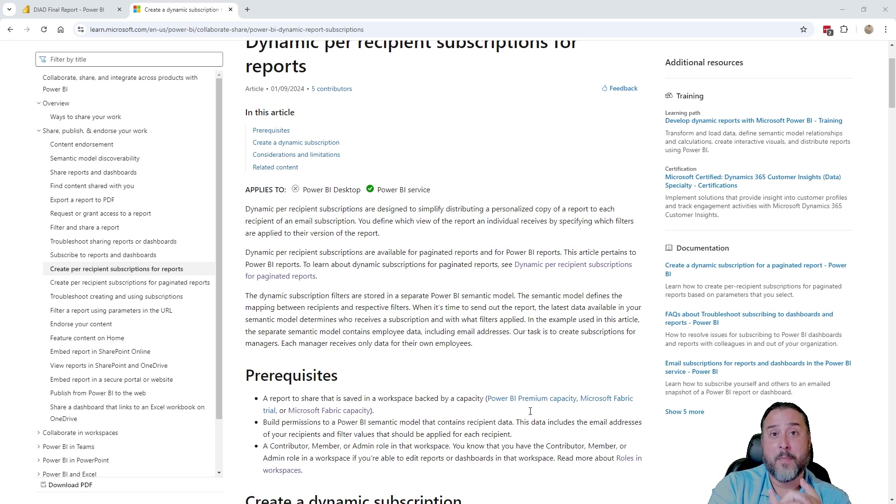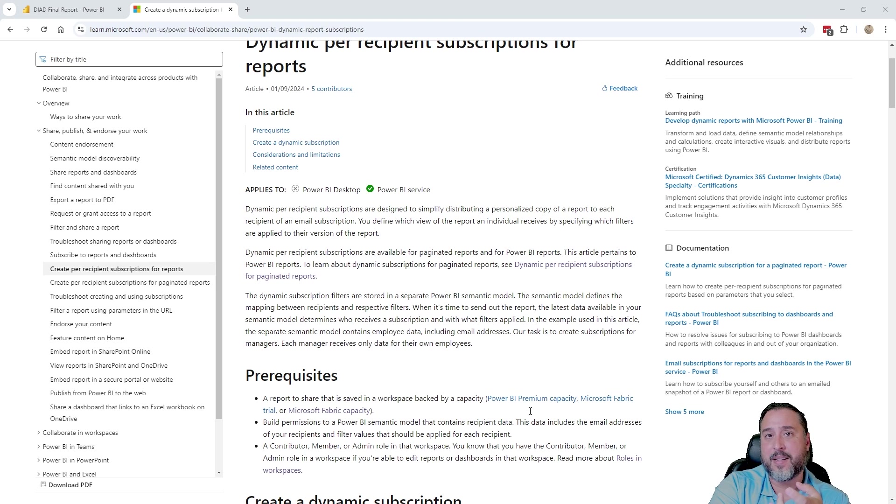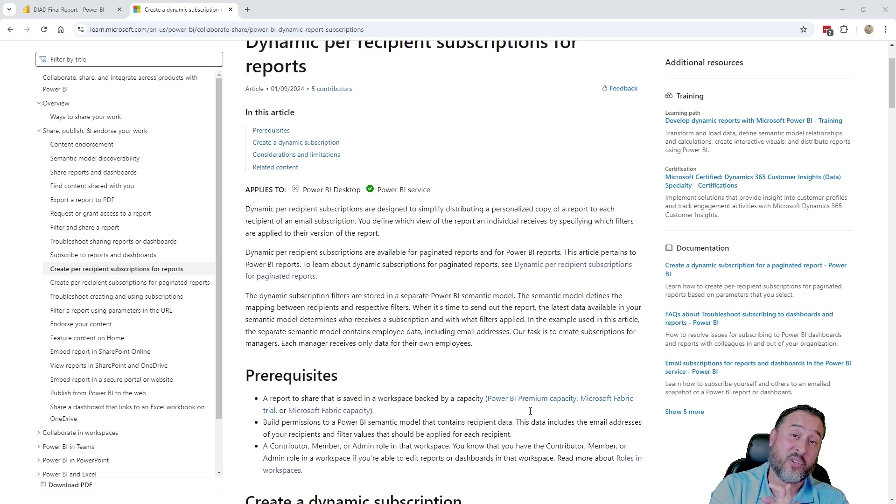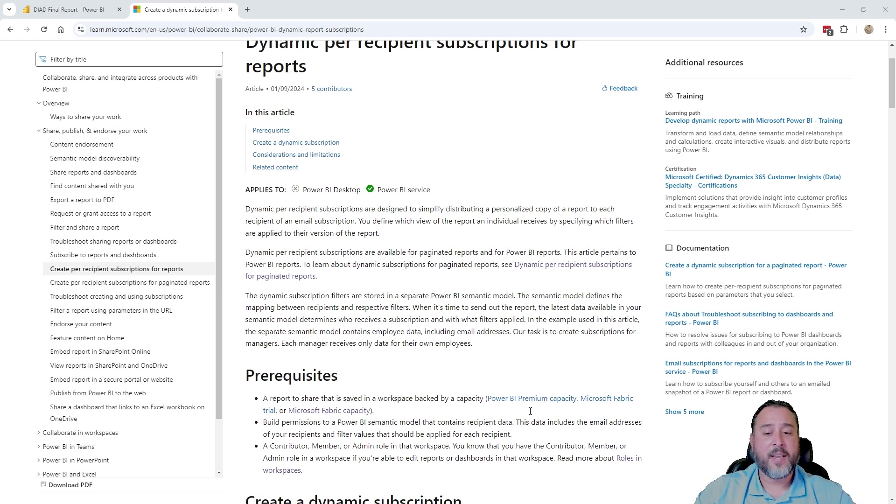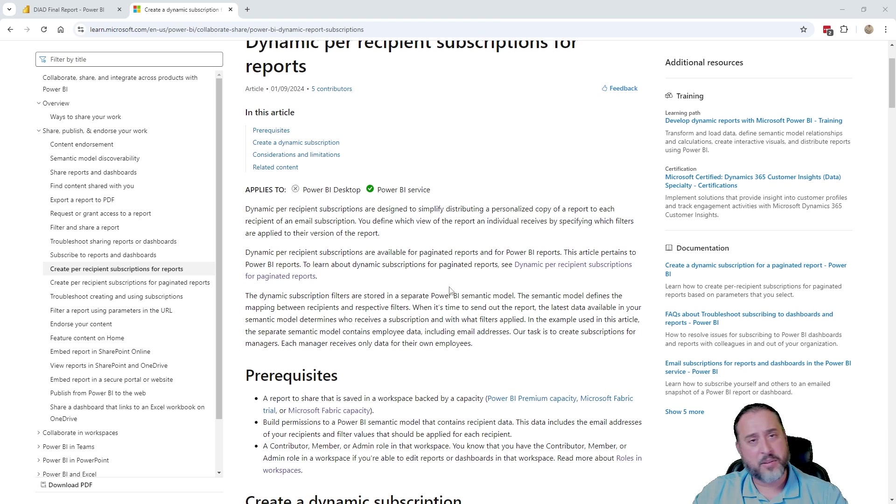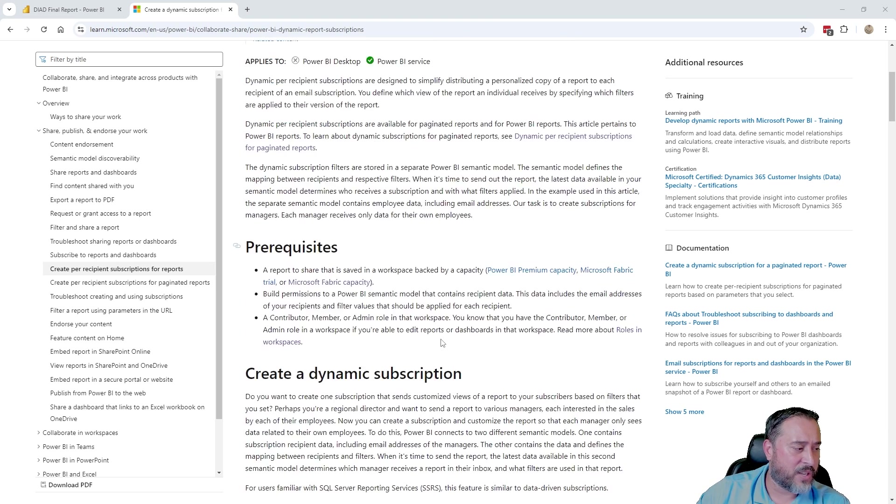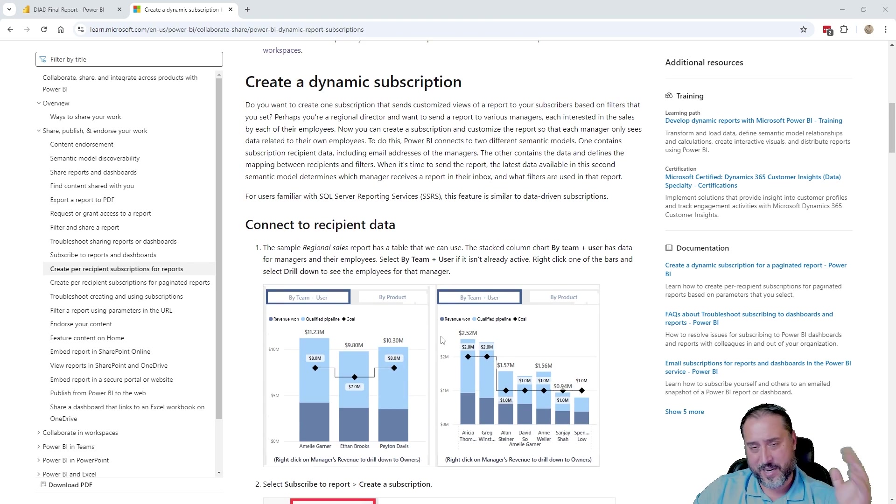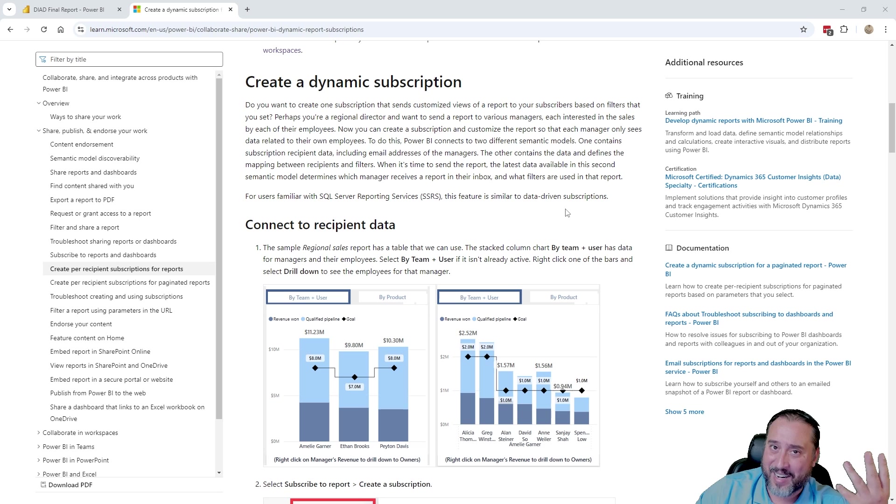So those are going to be your prerequisites. Capacity, build on the contact or email list dataset, and either contributor, member, or admin inside the workspace that you're setting up the subscription for, the report. So that's what we need. You can always check this out. You can go to the documentation for yourself. There's a bunch of stuff in here. But let's just dive in and take a look at this in practical use.